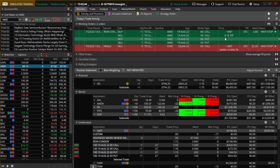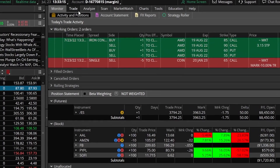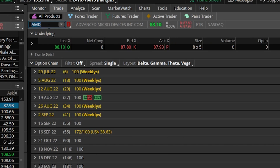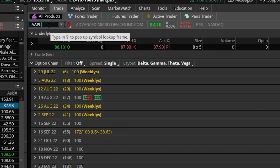Those two methods were basing the stop off the actual option contract price. The next two methods place the stop based either on the stock price or a study criteria. Let's say we want to open a brand new position on Apple — we're bullish on the stock. Let's go to the trade page and pull up AAPL.